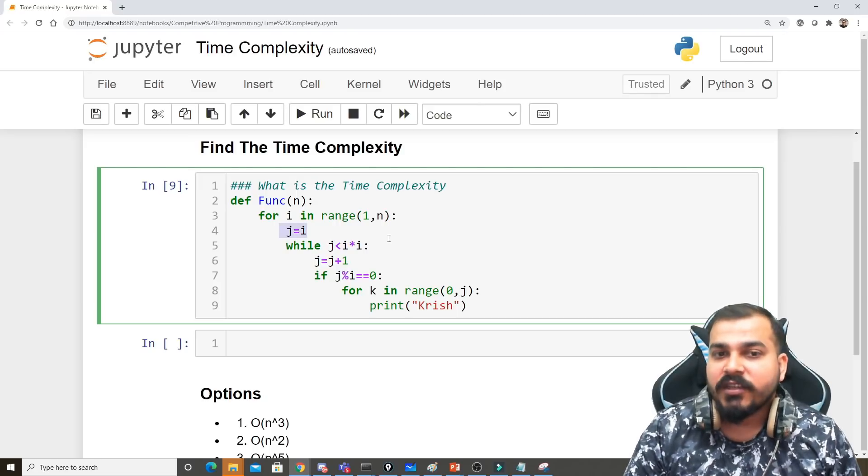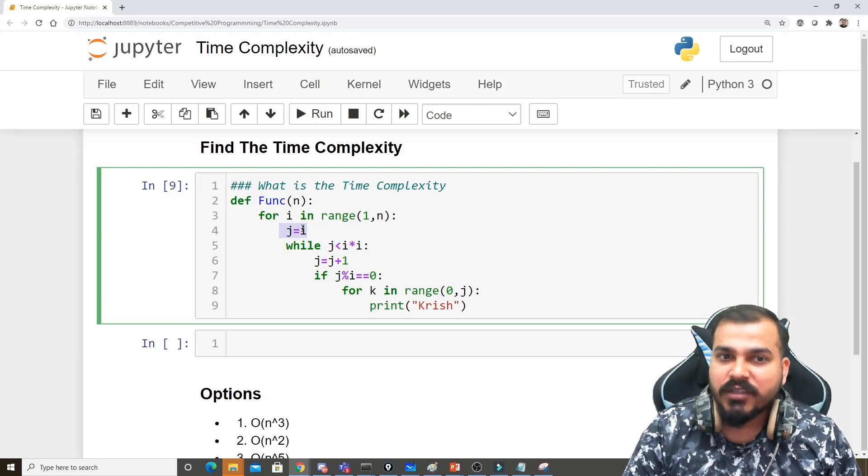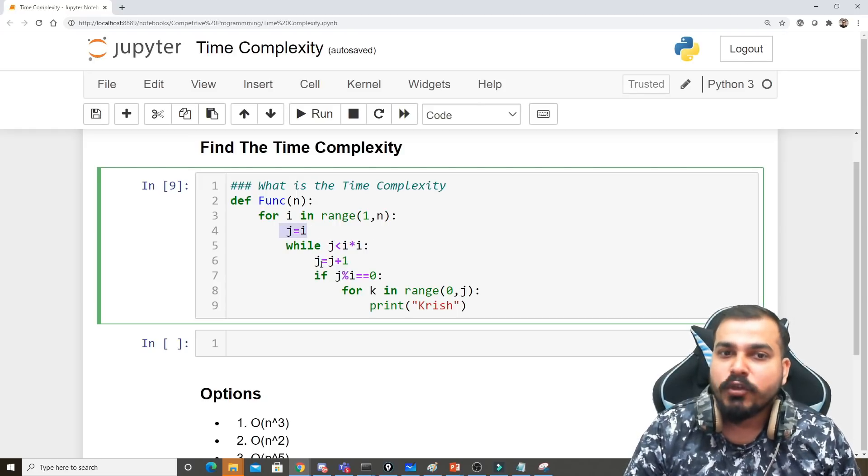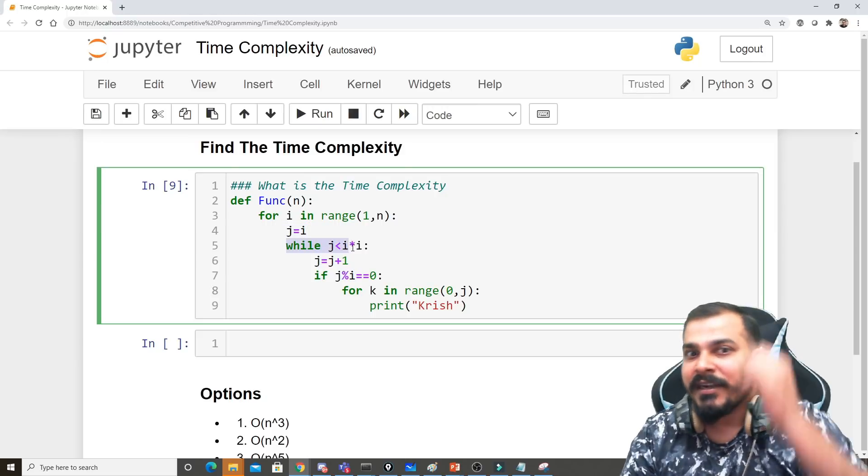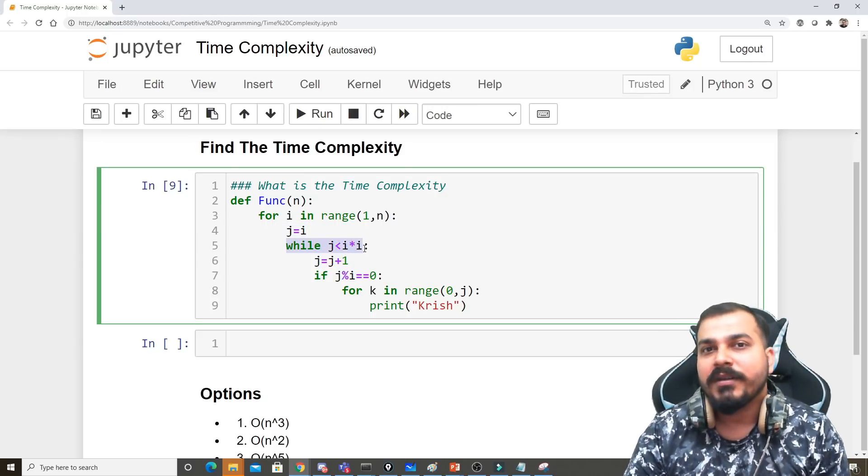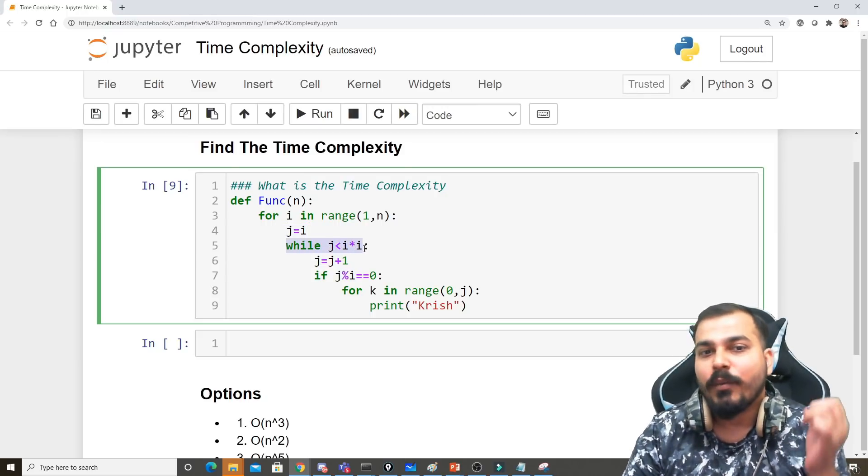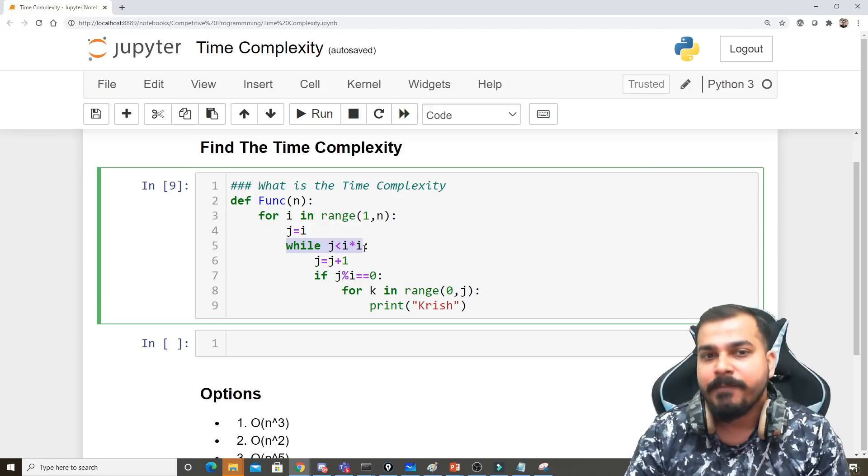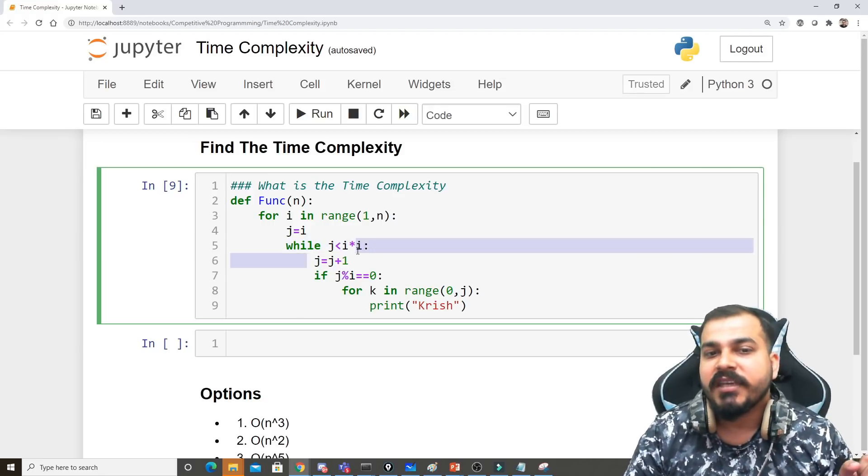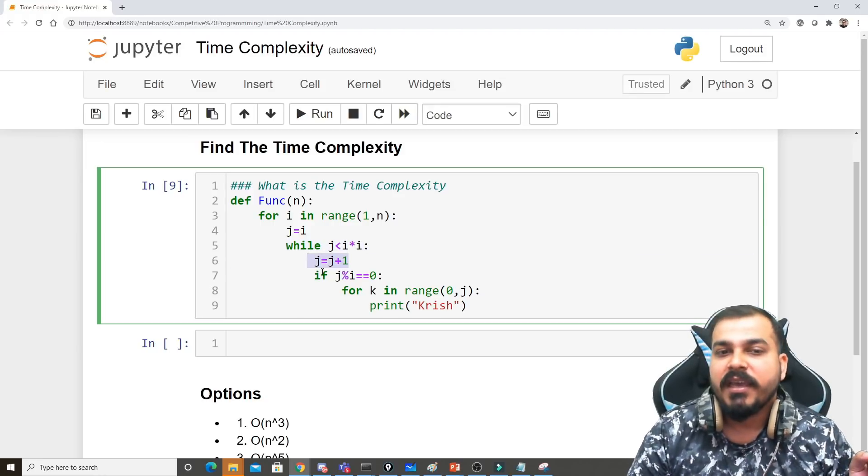Then j equals i, and again I have an internal loop which says while j is less than i times i, then j equals j plus i. If